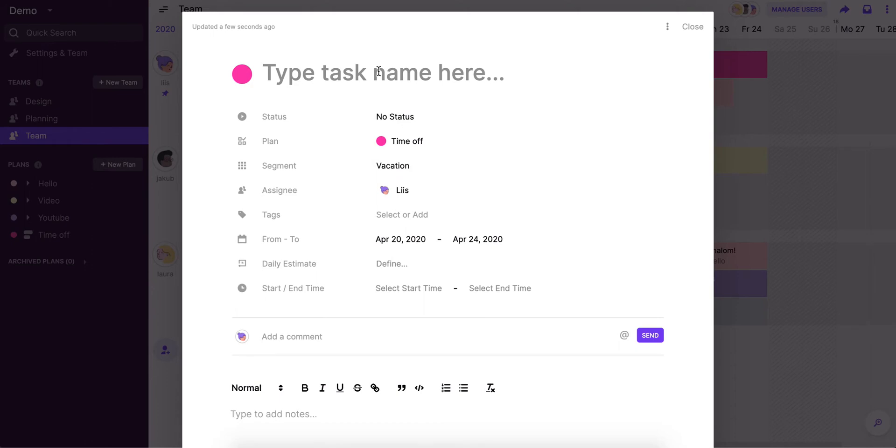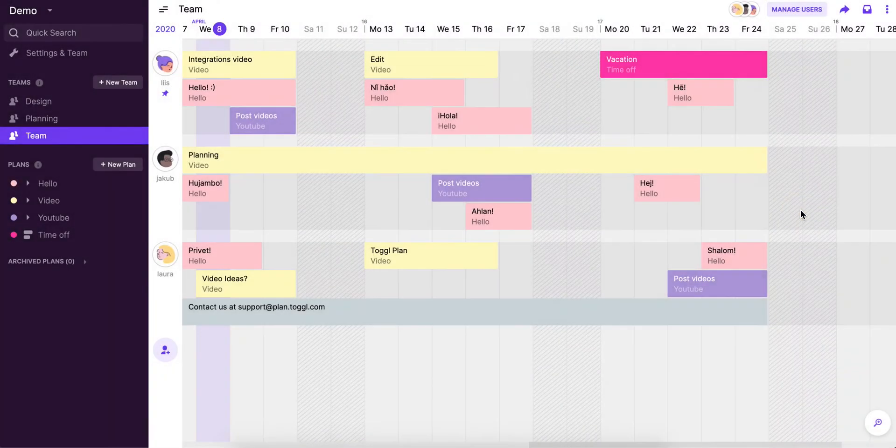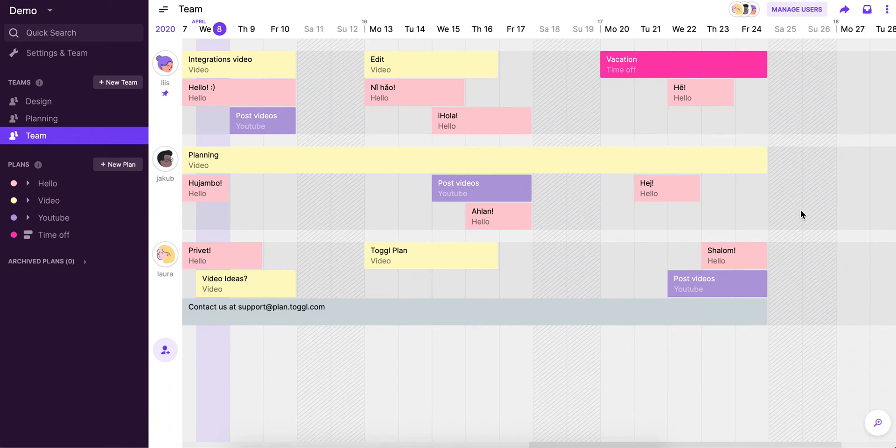And I'm just going to name it vacation. It doesn't really matter if I want to add details. I can definitely let others know what I'm doing this way as well. But you can just mark it down as vacation, and when we close the task, you'll see it really pop up on the timeline.